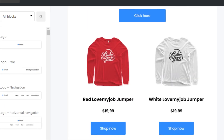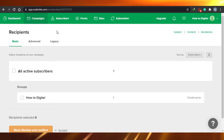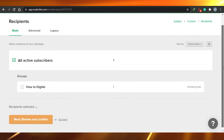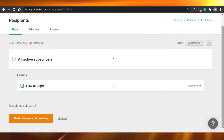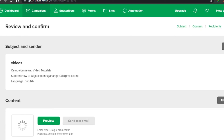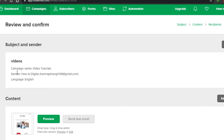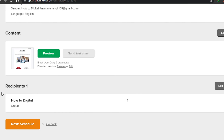Once your email has been created and it looks good, you can simply click done editing. After that comes the recipient part — all you have to do is click on all active subscribers so your email campaign will be sent to all of them. But if you have a special group you can select that and send the email to a particular group. For now I only have one recipient selected. Now we're going to go ahead and view and confirm our email campaign. Right here you will see the name, sender, and language. I can preview the content again, edit any content or info, and also edit the recipients one last time if I want to.